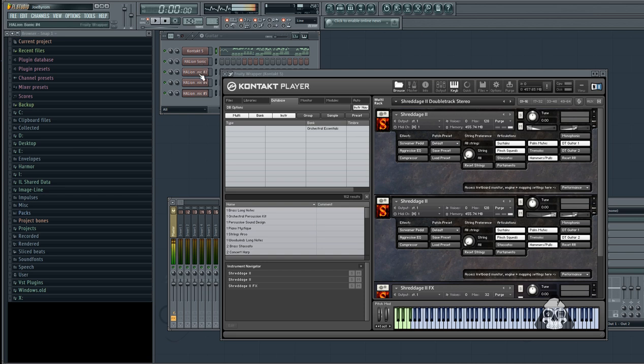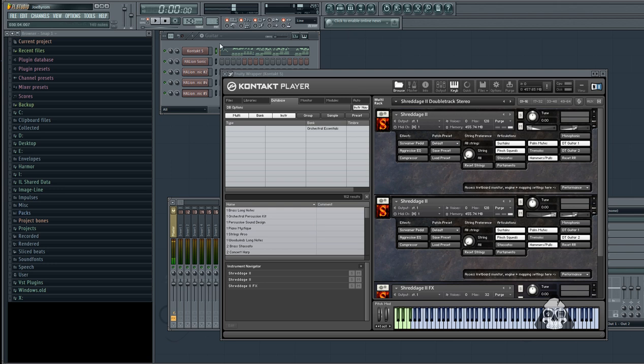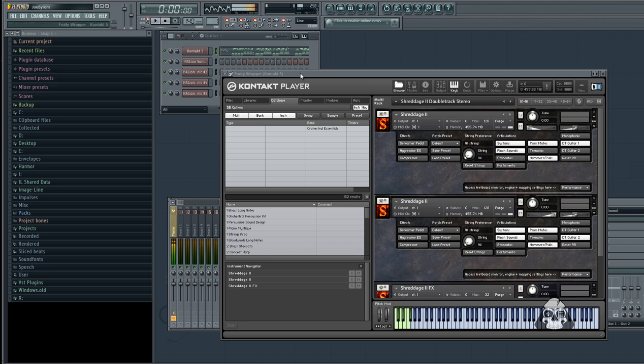I loaded up four VSTs of Halion Sonic, and they basically take up no RAM. What's taking up most of this is my Kontakt player. And as you can see, we're already down 1,500 from 4,000. So with one click of a button, we can make sure we get a lot of our headroom back for our RAM.